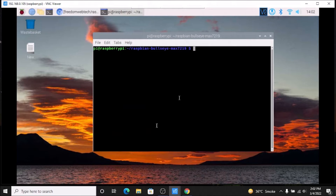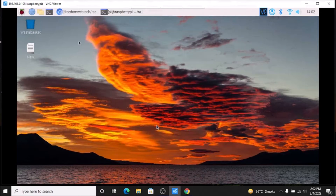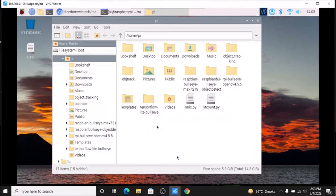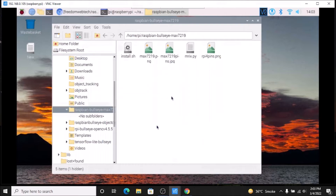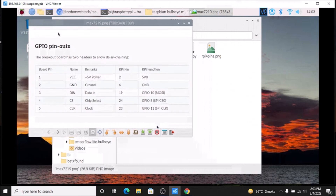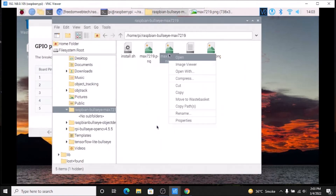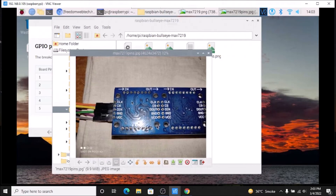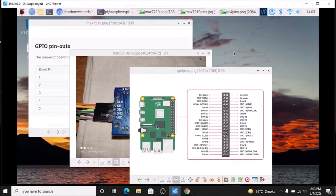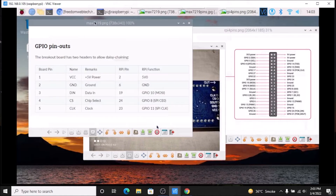We have successfully installed our packages. Now I am going to minimize the terminal and open our file manager, because first we want to see how to connect our display with Raspberry Pi 4. Simply go inside the folder — I have saved three images here. I am going to open them one by one. This is the pinout, this is the back side of our matrix display, and this is our Raspberry Pi 4 pins layout.